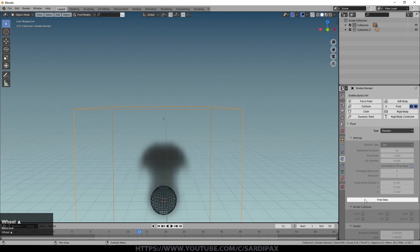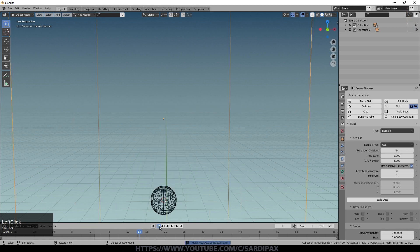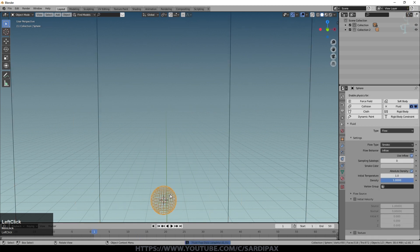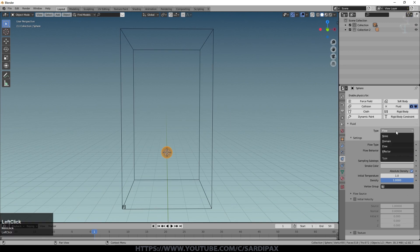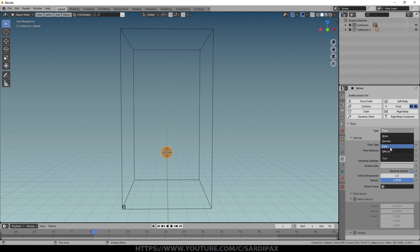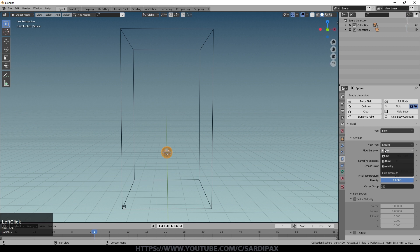I'll turn the noise option off and free the bake data. Now I'll select the object in the middle — this is where the smoke is emitted from. We have a number of different options: Domain, Flow, and Effector. Domain is the area within which smoke is generated — the big box. Flow is what we'd most likely want to use. The Flow Behavior options are Inflow, Outflow, or Geometry. Inflow means smoke will be emitted from this object; Outflow means any smoke coming into contact with this object will disappear.